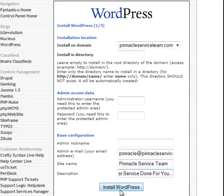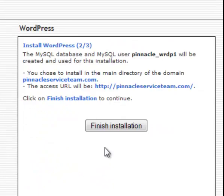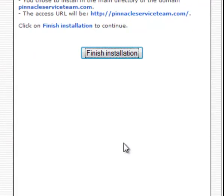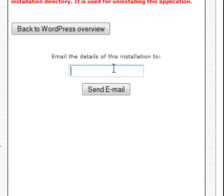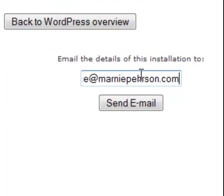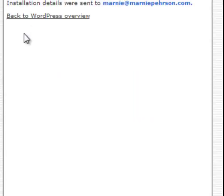So, you can put a description and then you hit install WordPress. Then, once you hit install WordPress, it goes to this process here and lets you finish the installation. Then, you can have the details emailed to you. And you're done.